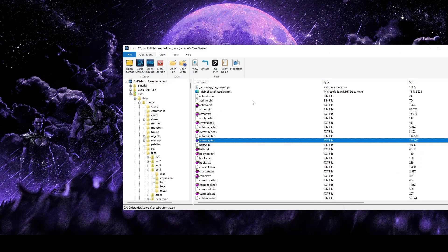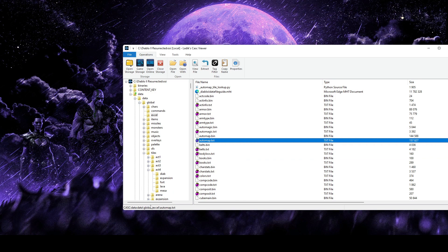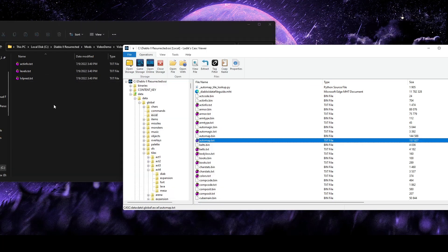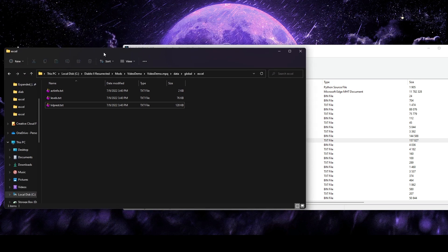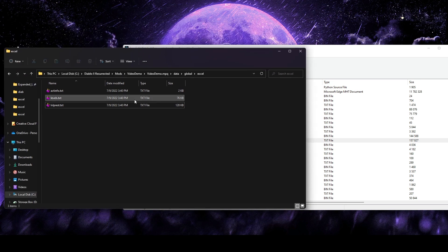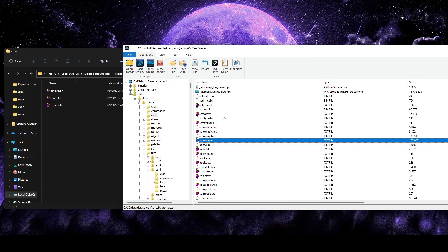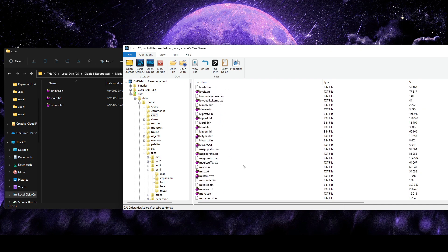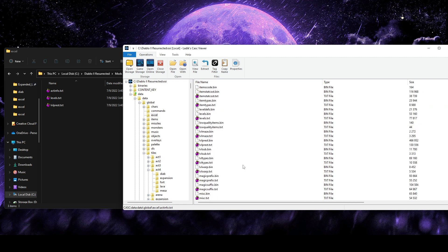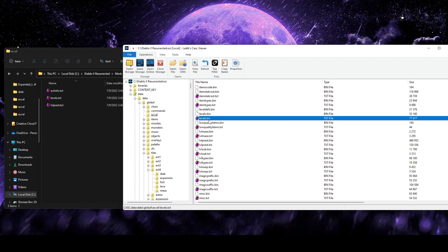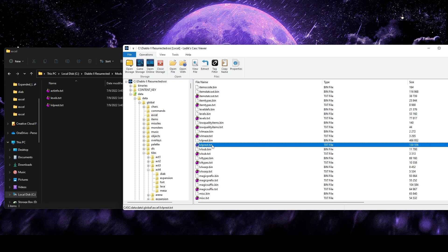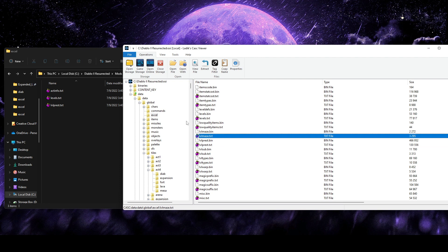So as usual, we're going to start off by grabbing all the files we need. We'll go to Data, Global, Excel, and grab out all the text files. So I've already grabbed all the files we'll need for this video today. But as usual, I'm going to go over everything to grab out as we go.